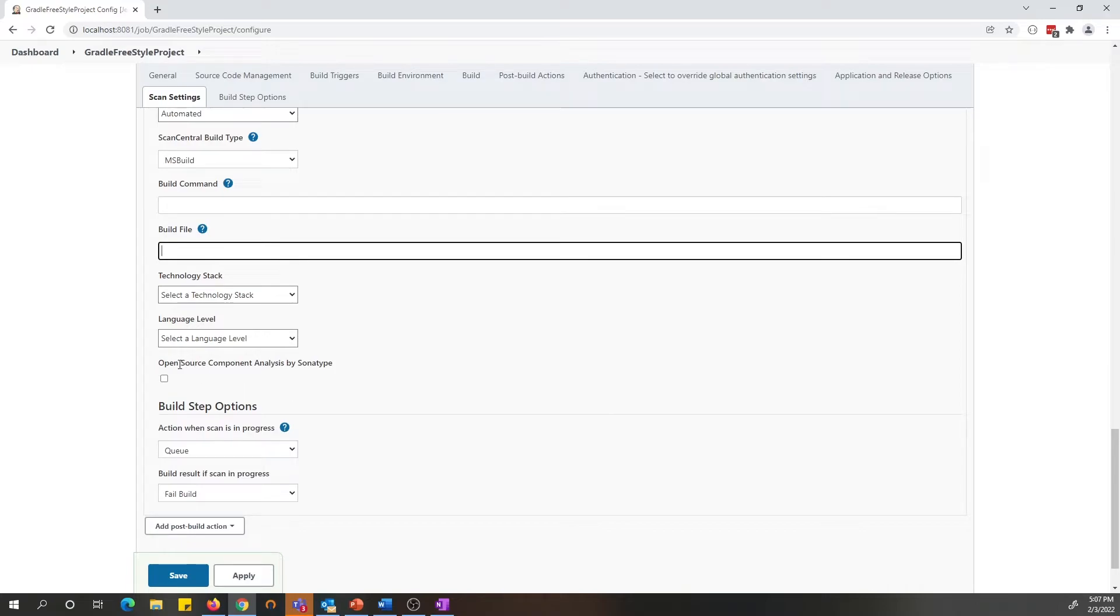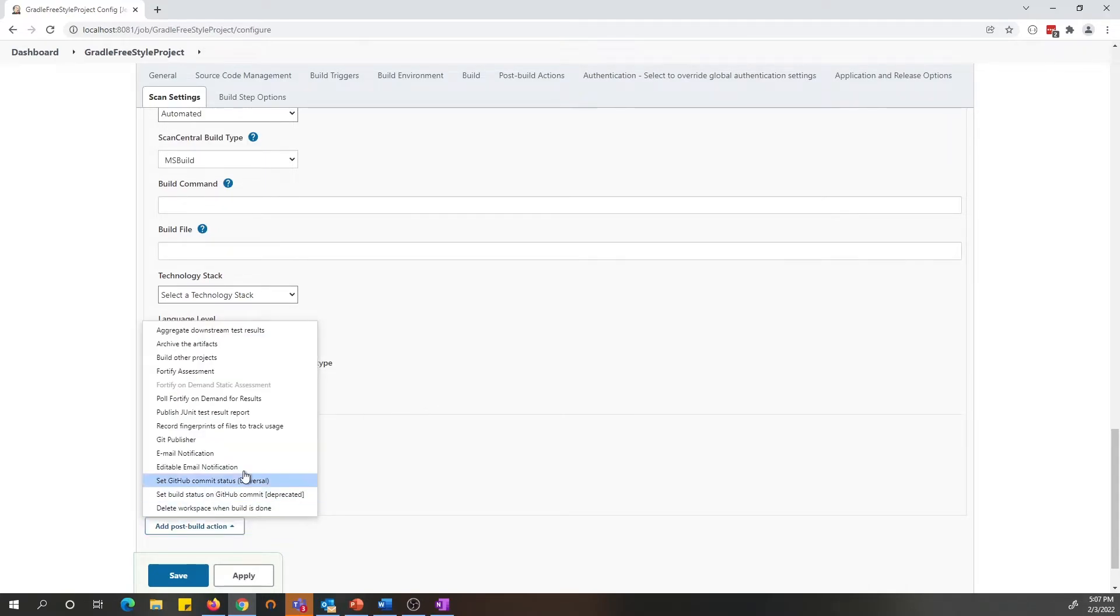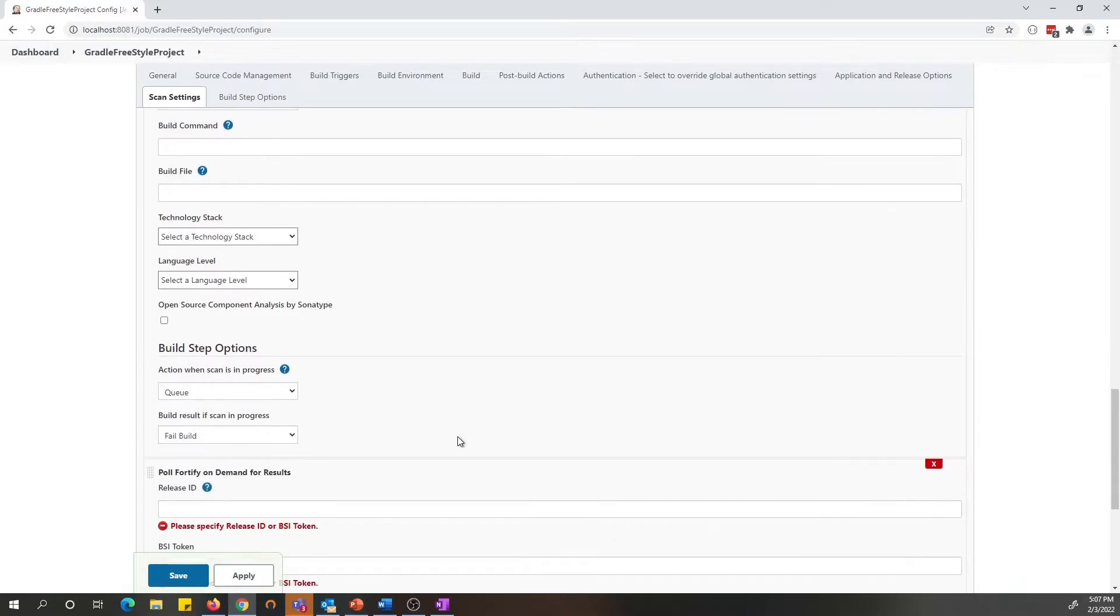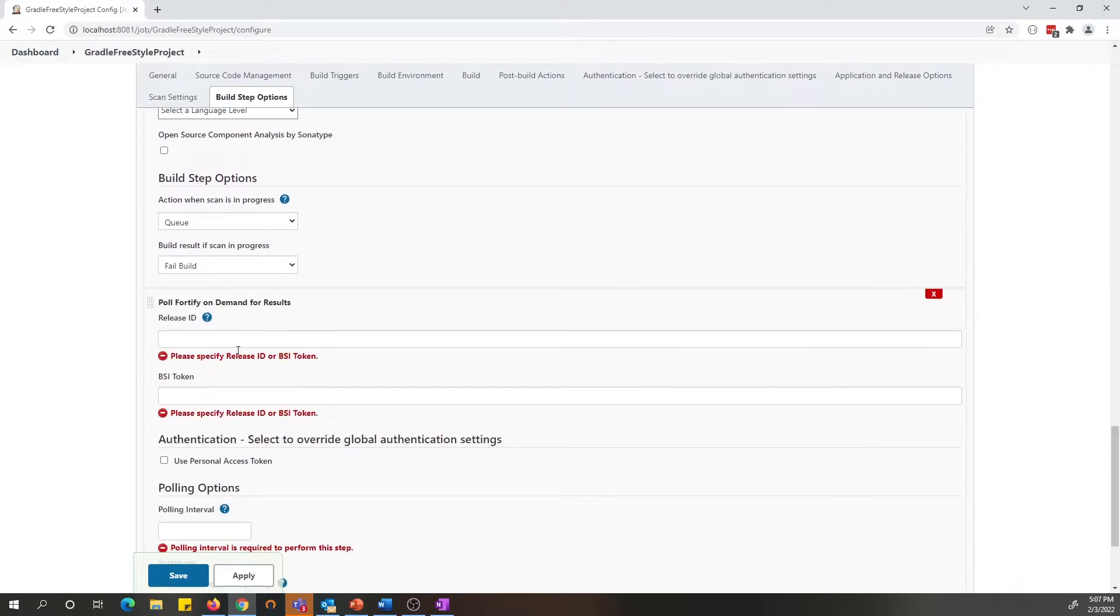Also, I would like to mention you can submit an open source scan as well as part of the static assessment. And also you can set up a post build polling action to pull the scan to know when the scan gets done.